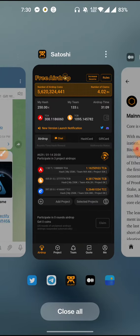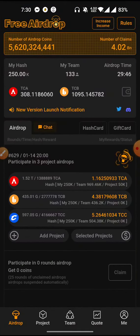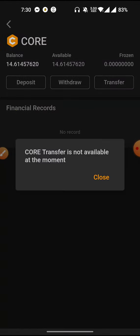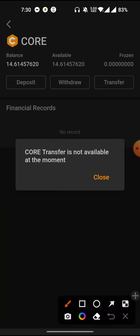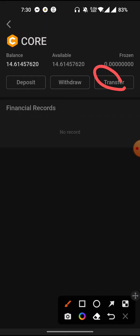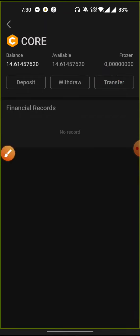If you want to see the amount of sale, you can click on the code token and click on the code. The code transfer is not available at the moment. You can transfer the code token, and you can see the code token. If you use the code token, it's available to you.